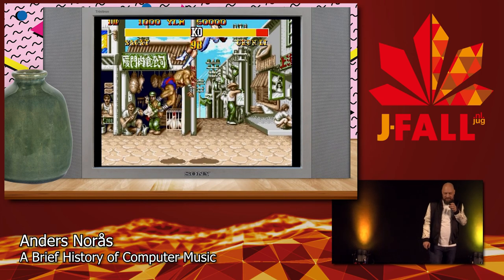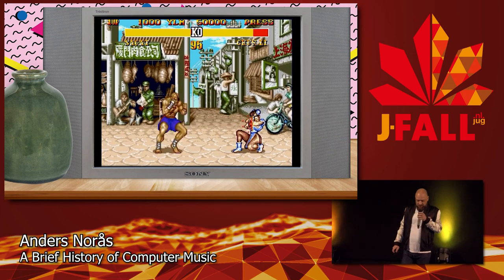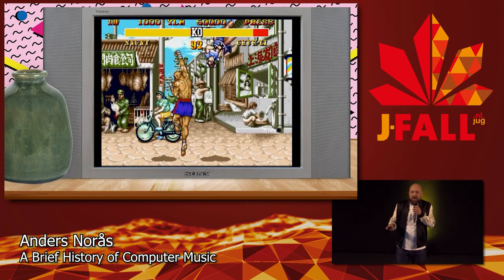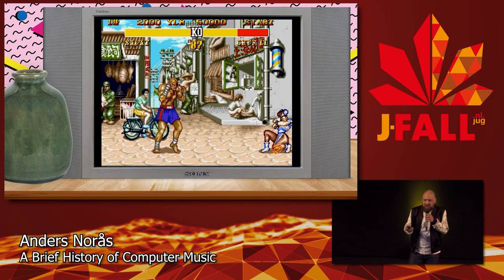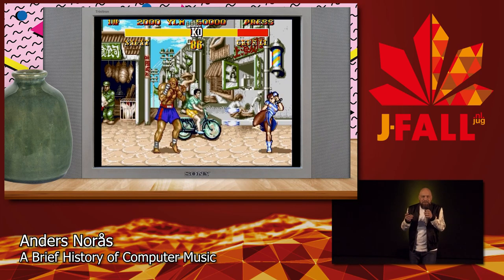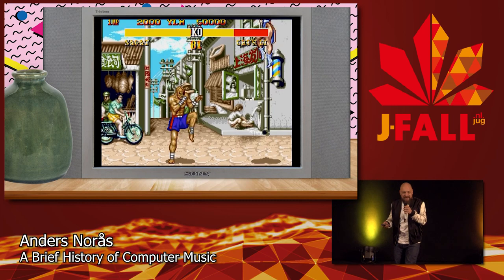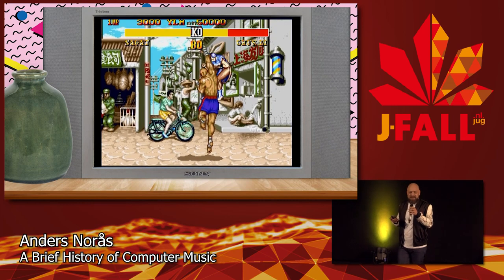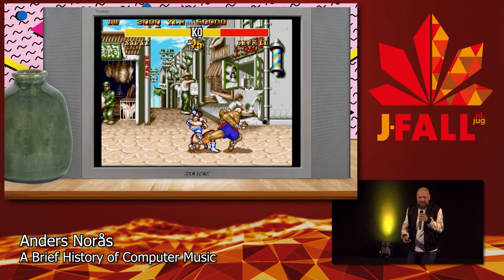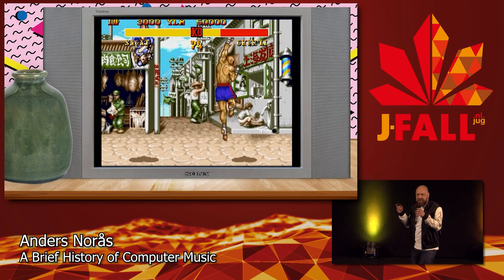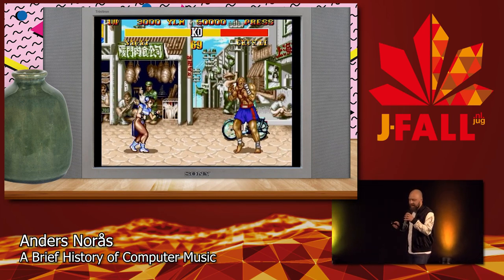This is the game Street Fighter 2, and Yoko Shimomura's soundtrack started a new trend of using music to build the backstories of characters. In a fighter game there's only so much you can do to give characters a personality, and she used music in a really clever way to make that happen.